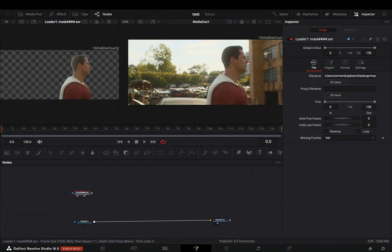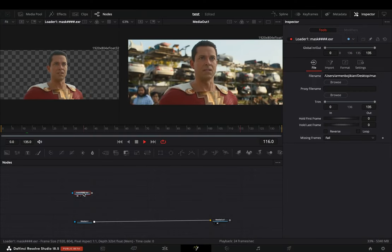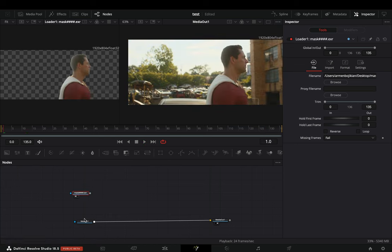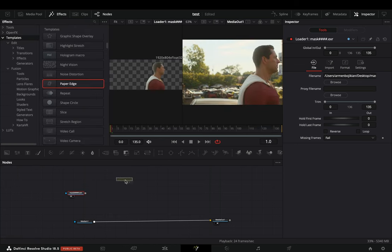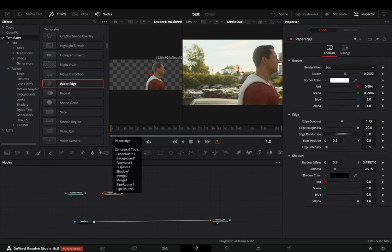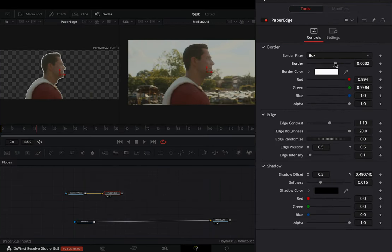Use the magic mask to isolate your subject and bring it into the flow. Go to the effects tab under the templates edit and add the paper edge to your flow. Connect your mask clip to this and adjust the sliders if you want.